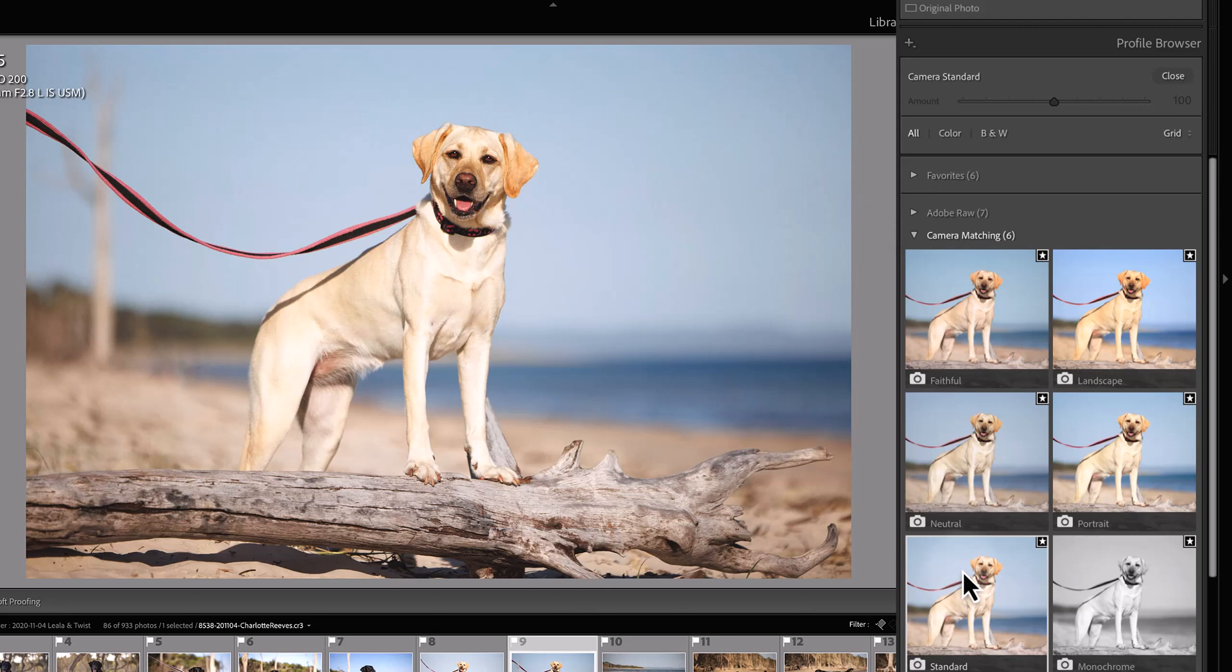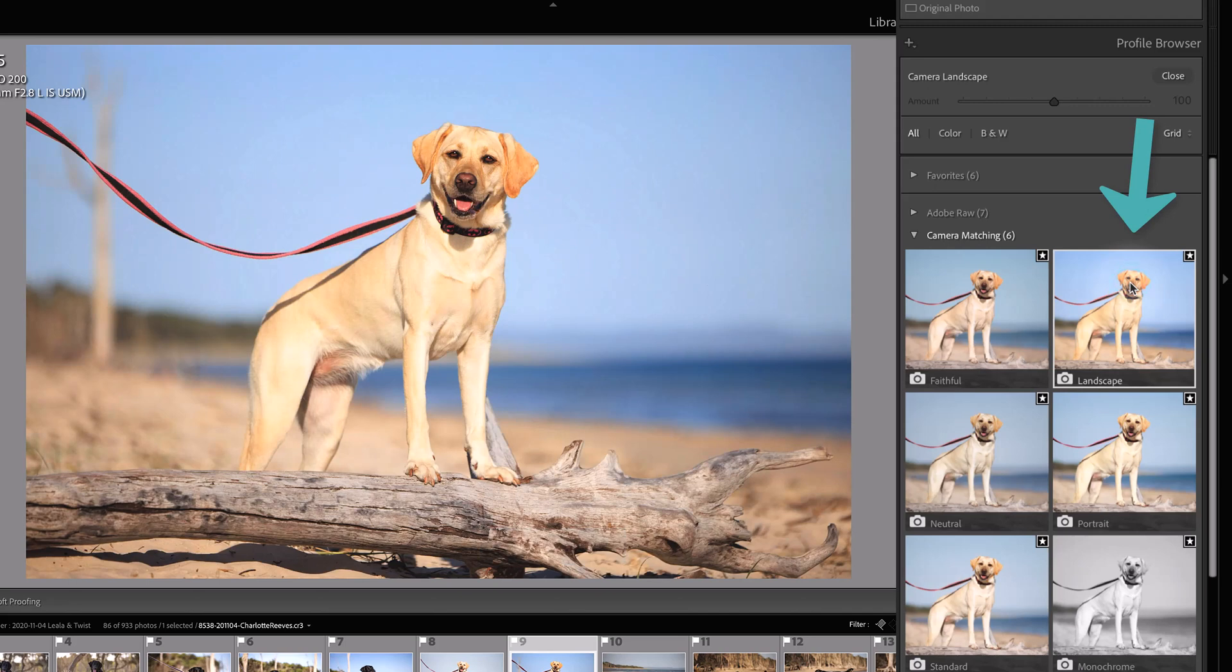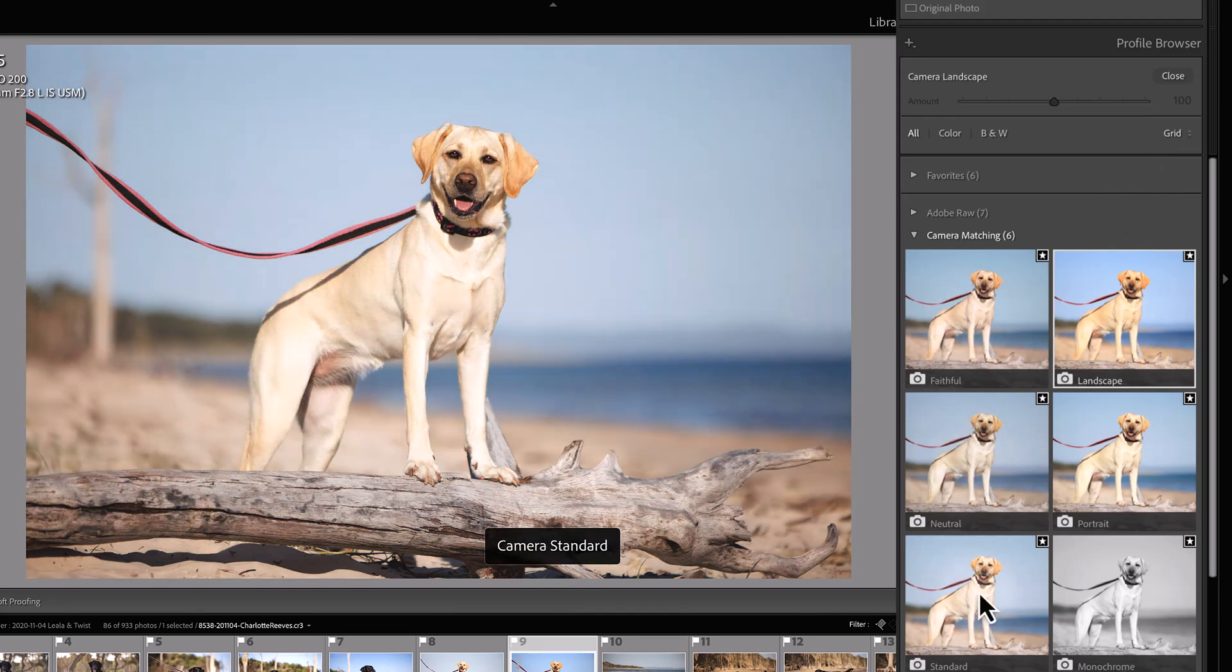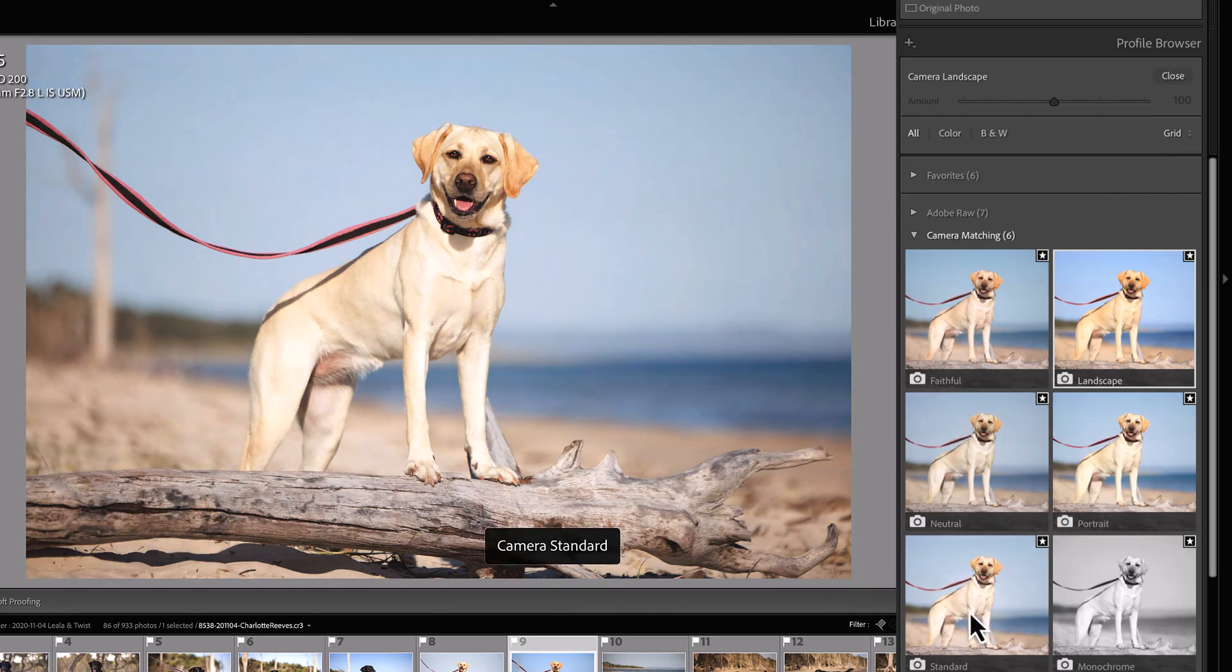But on the odd occasion, I might change it to landscape because that tends to boost the colors a little bit more. If it's a really contrasty image, I might even change it to neutral or faithful. I find standard and portrait are really quite similar.